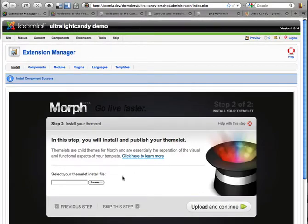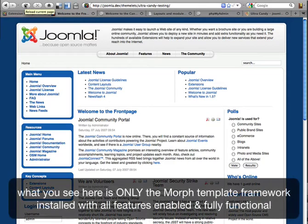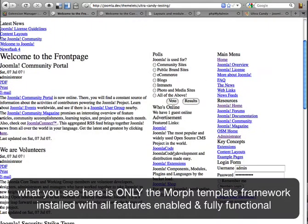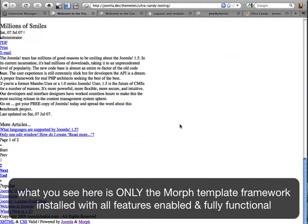Now we can install the Theme Lit, but before we do that, I want to come back to this page and just refresh so that you can get a better idea of what it looks like when only the Morph framework is running. You may have read somewhere that we call Morph the framework the foundation, and this will give you an idea of why we say that. It's the skeleton, the structure. You can see everything still works, the layout is two column on the right — it's the default layout.